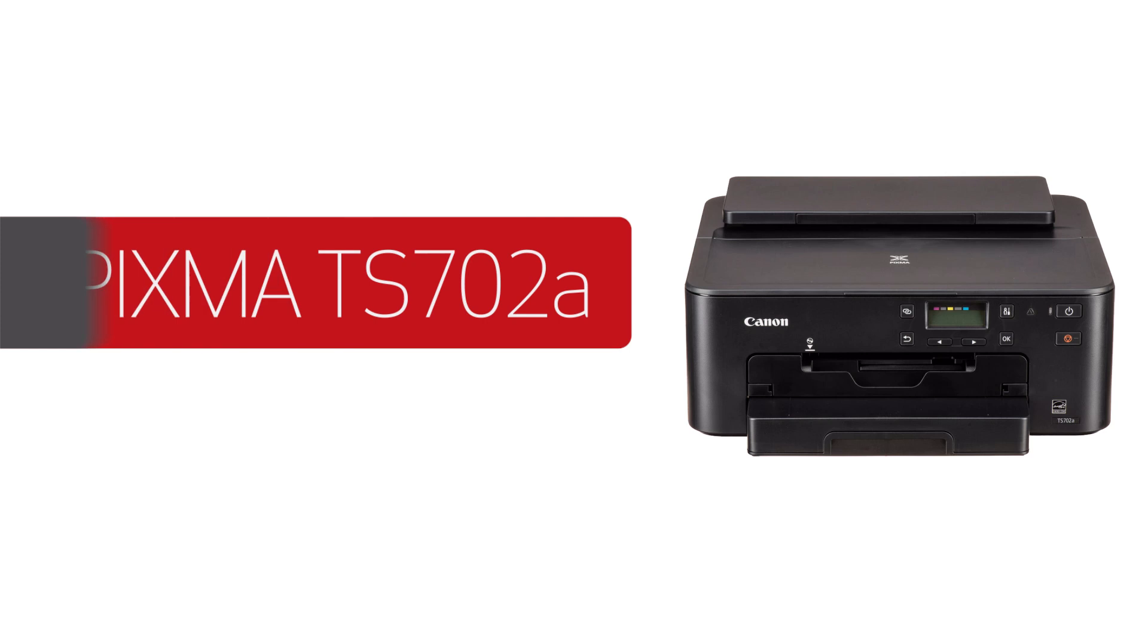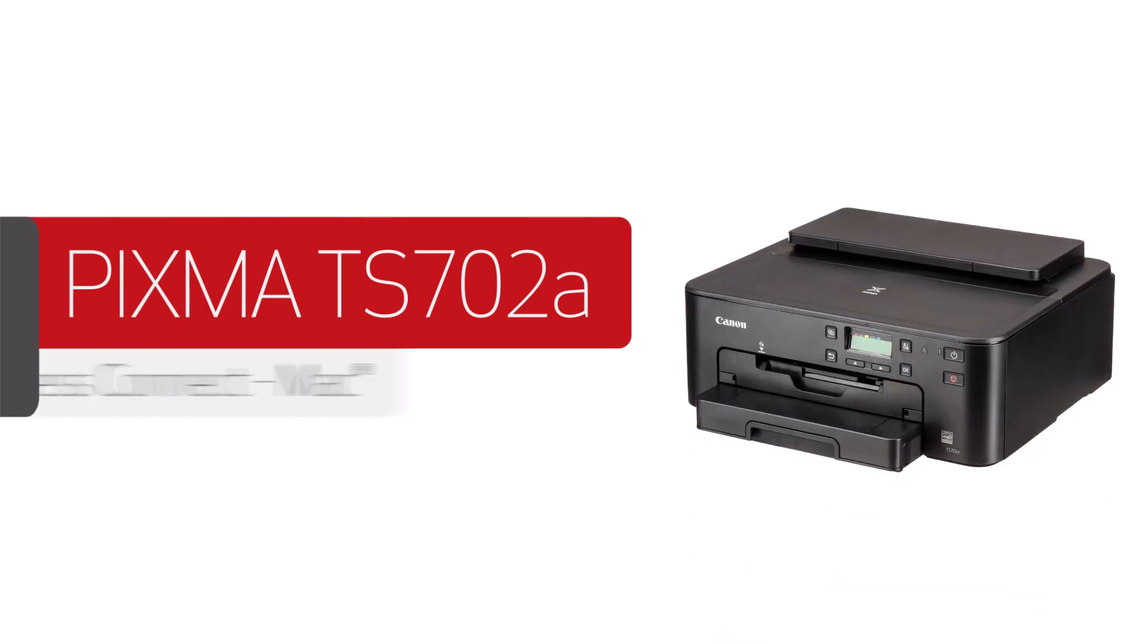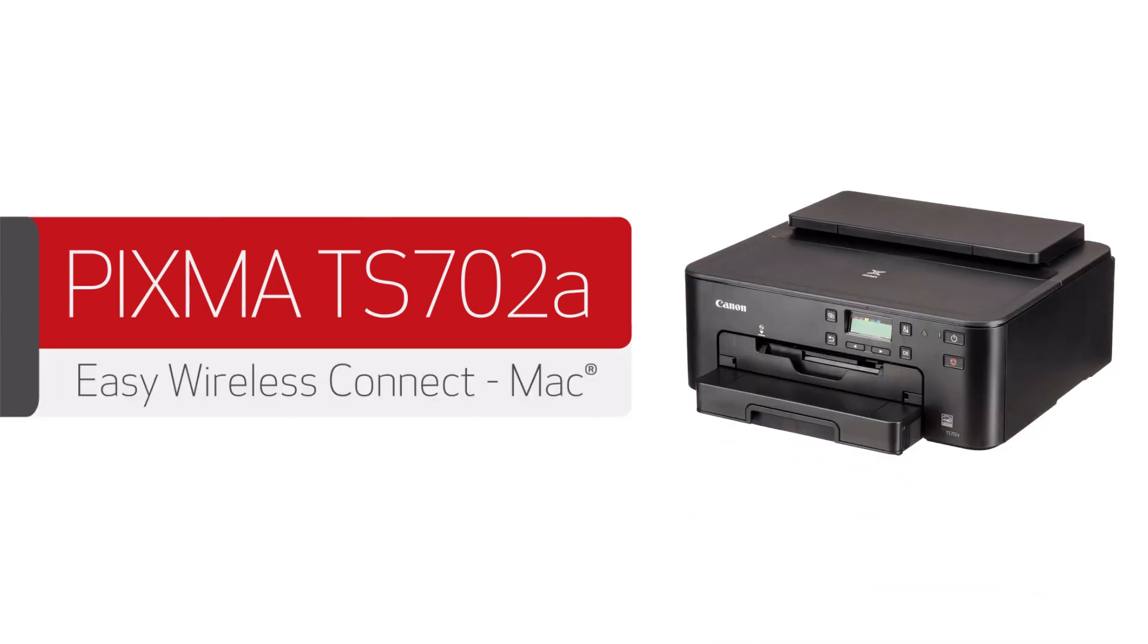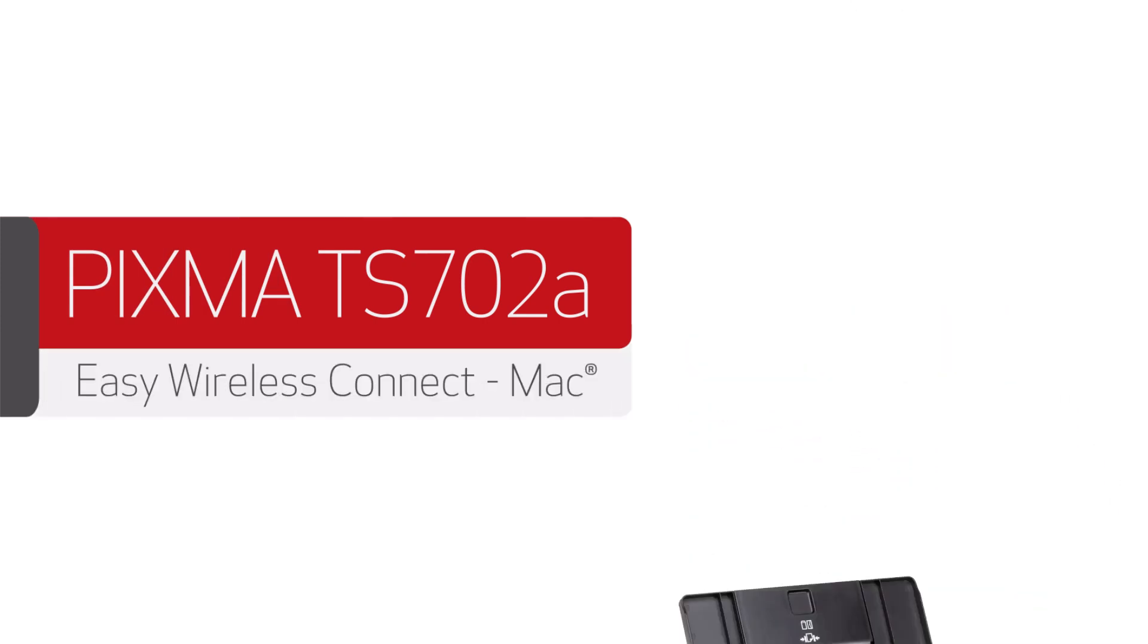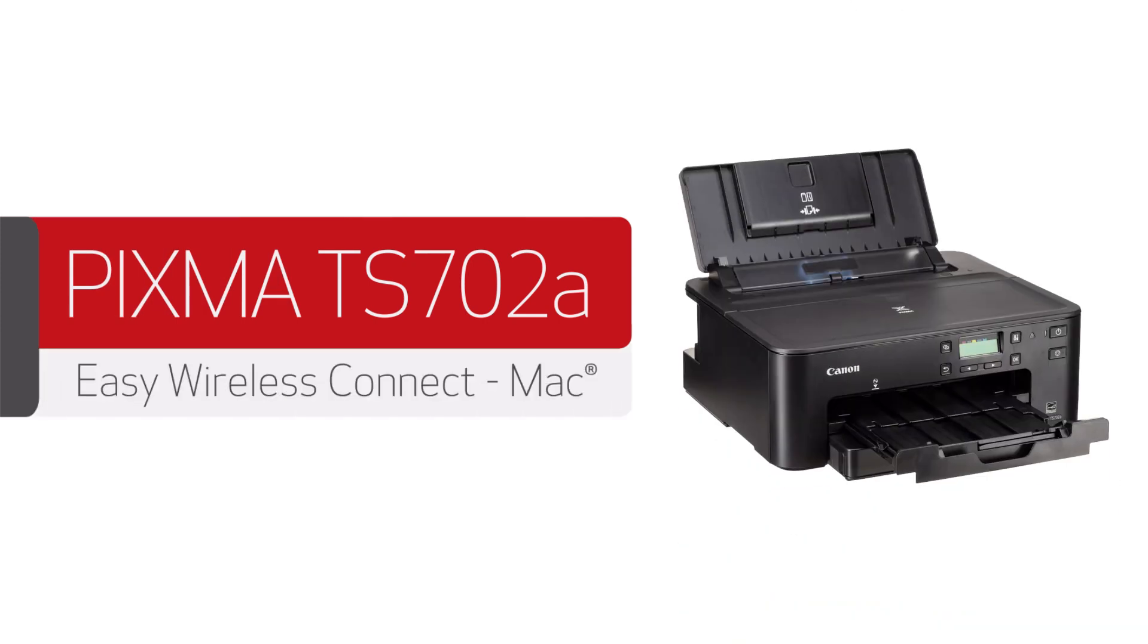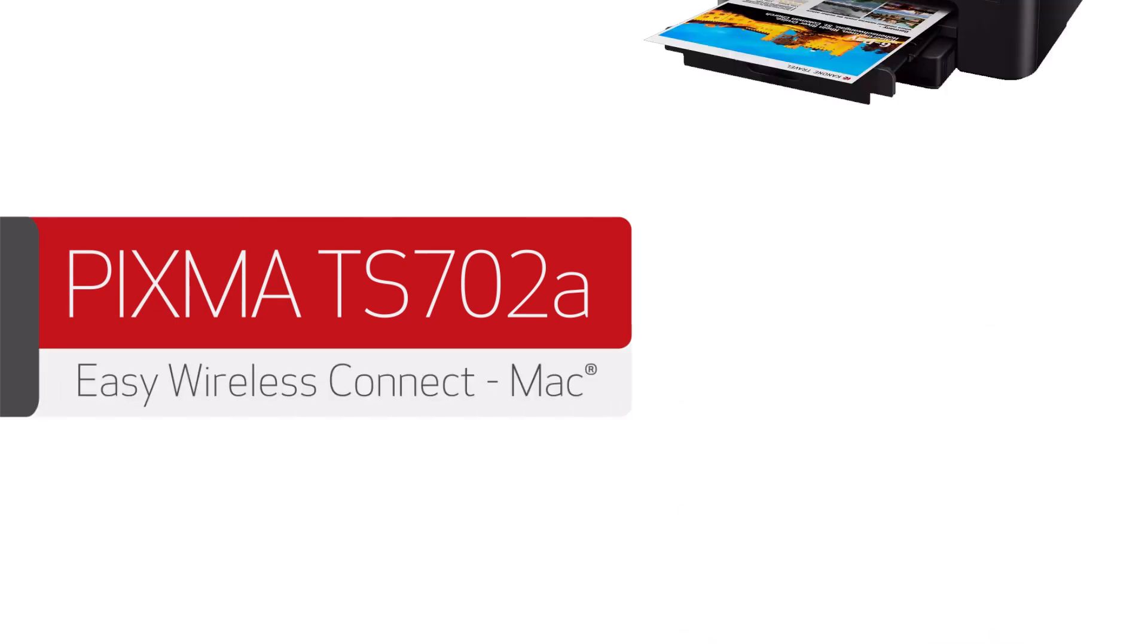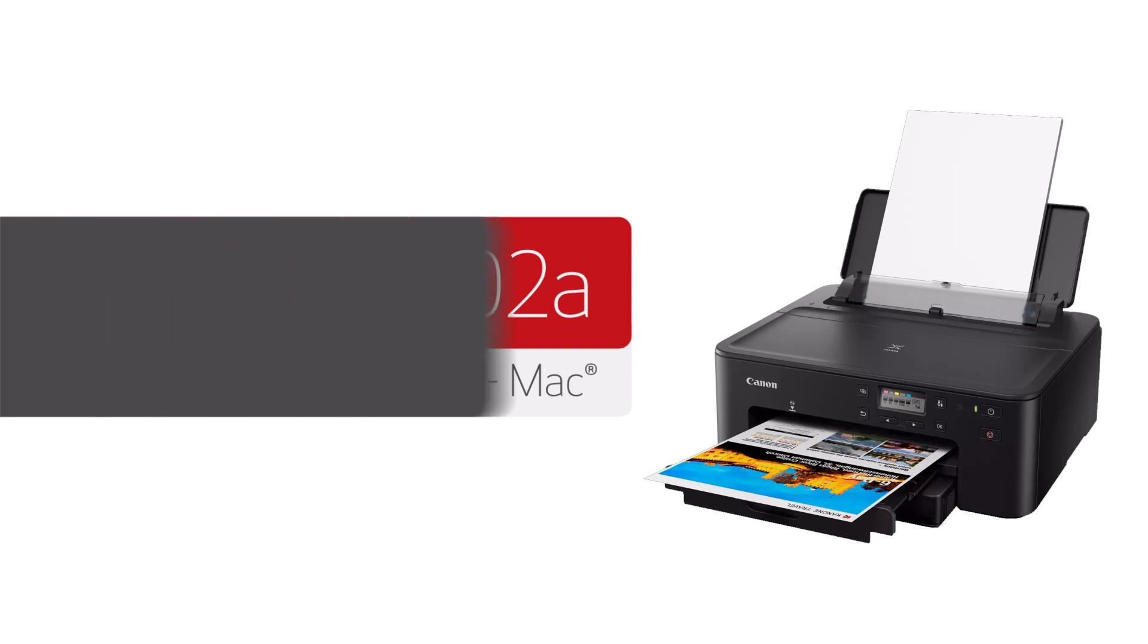Congratulations! This completes the installation of your Canon TS-702A on a Mac using a wireless connection.